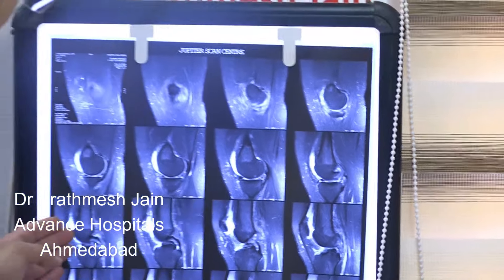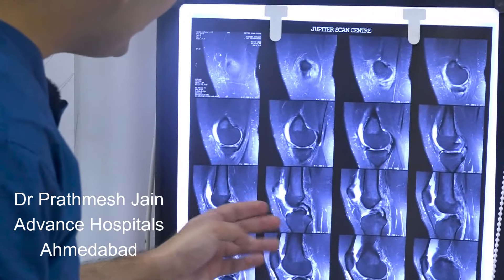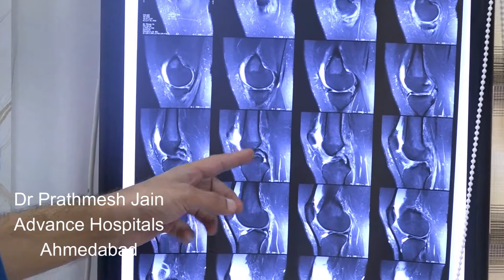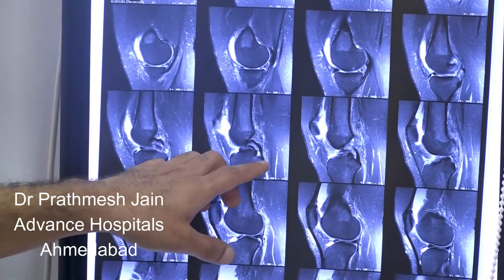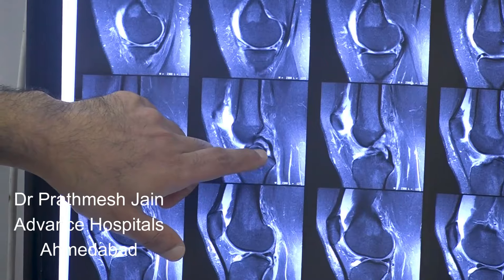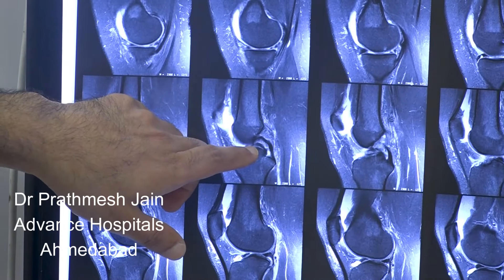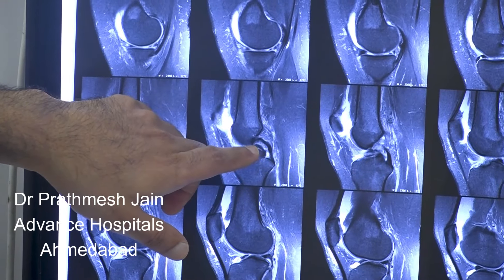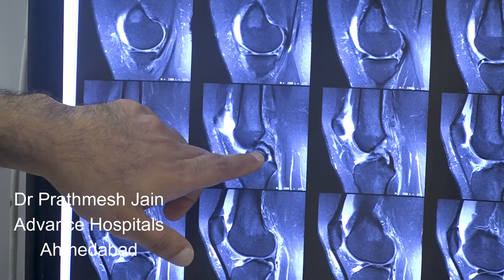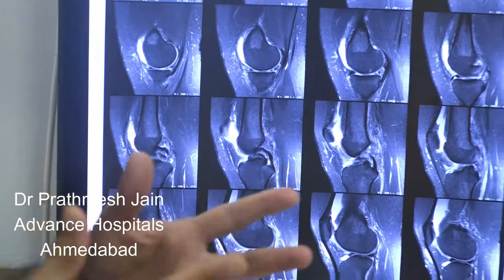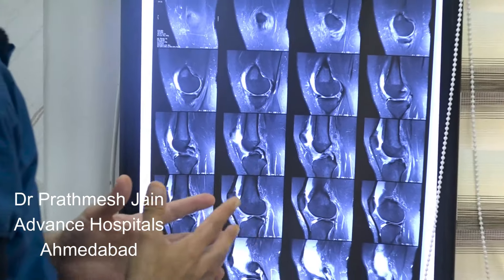When we go laterally, we can see a classical double PCL sign. This is the PCL and this is the medial meniscus. You can see the double PCL sign here, which is very classical of a locked bucket handle tear.